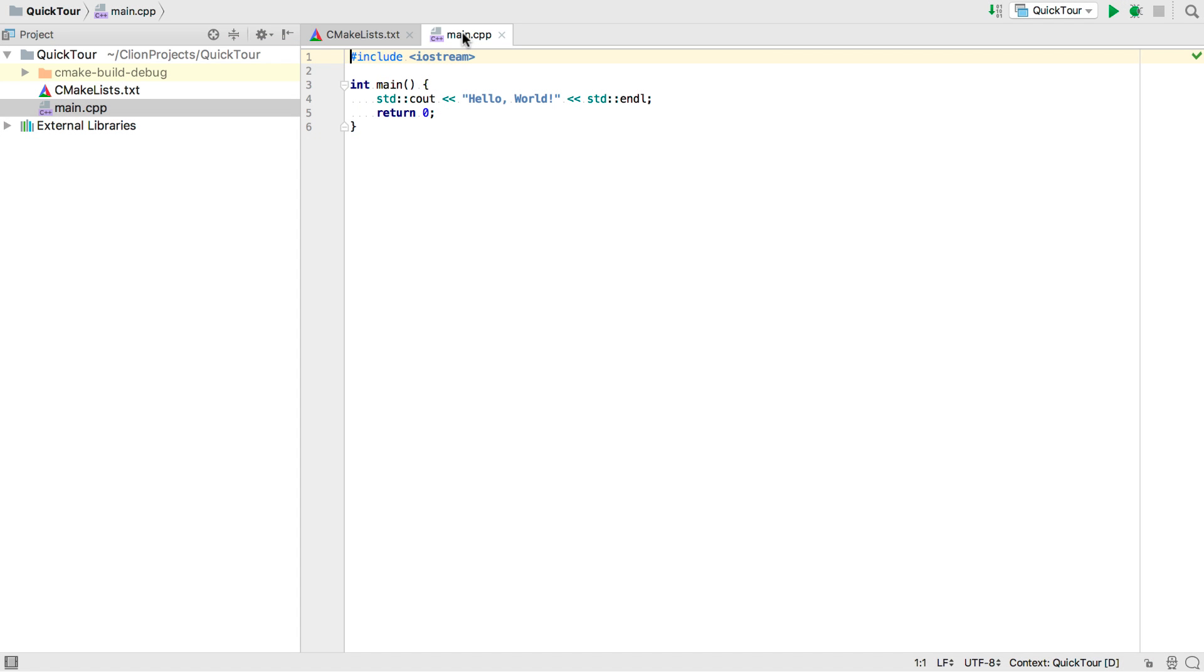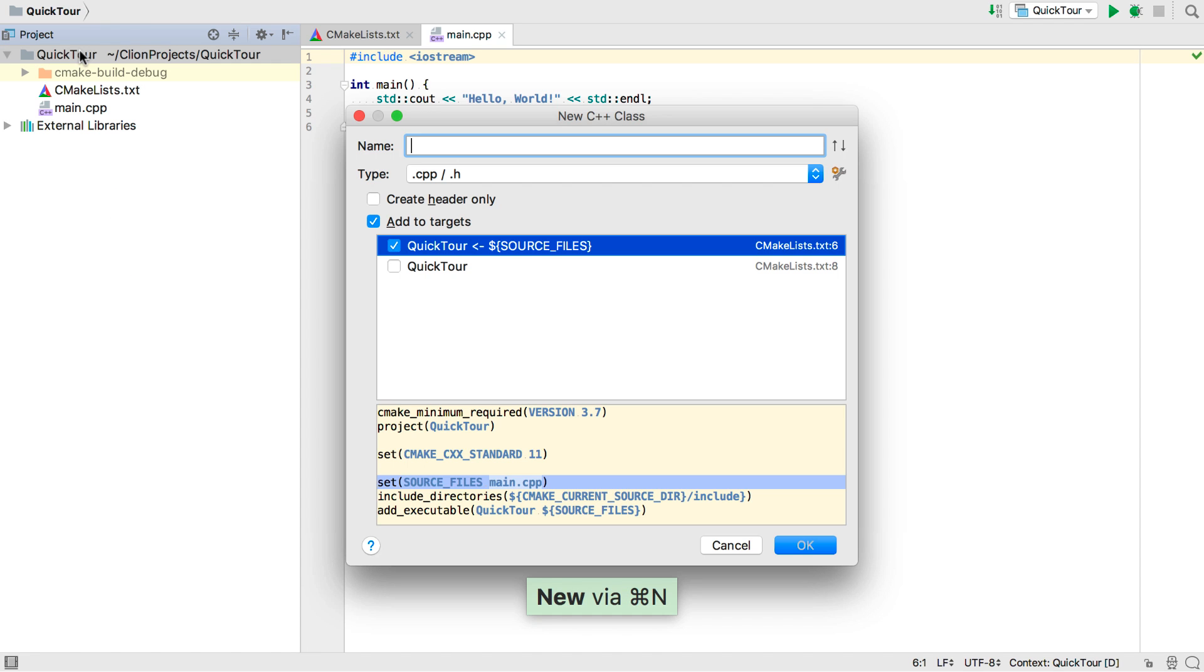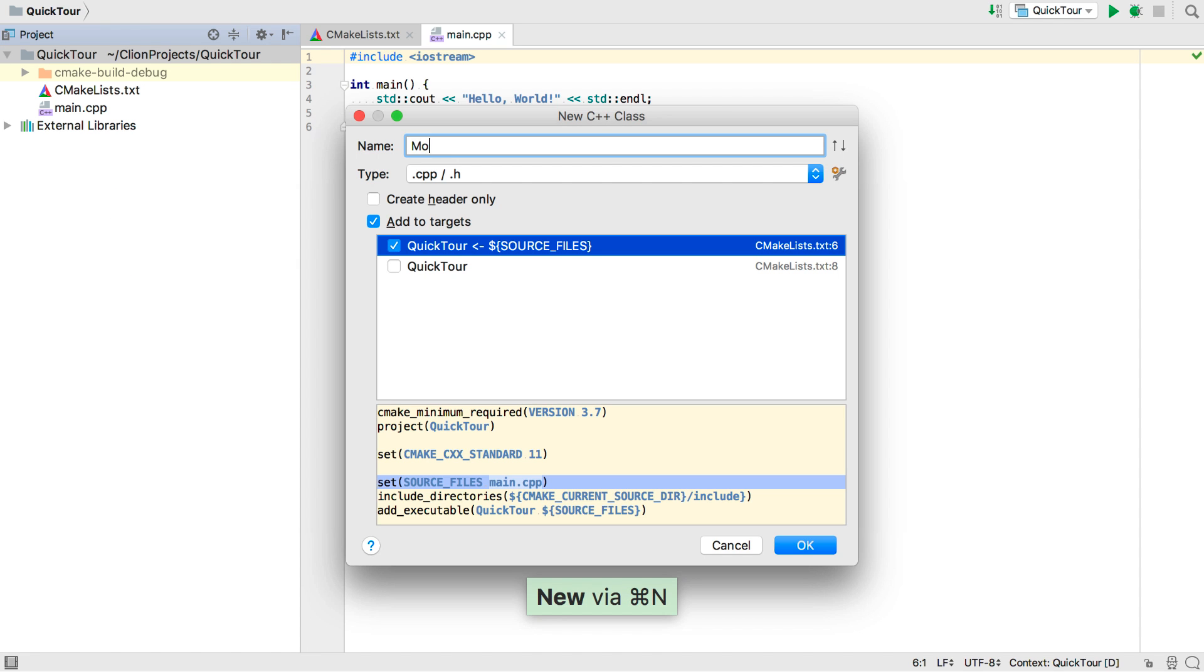When you first create a new project in CLion, you'll get a typical Hello World application you can start from, and a CMakeLists.txt file already created for you and ready to go. Now let's imagine we want to build a game involving monsters.